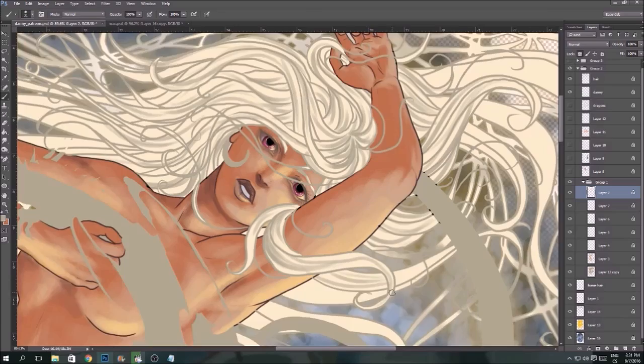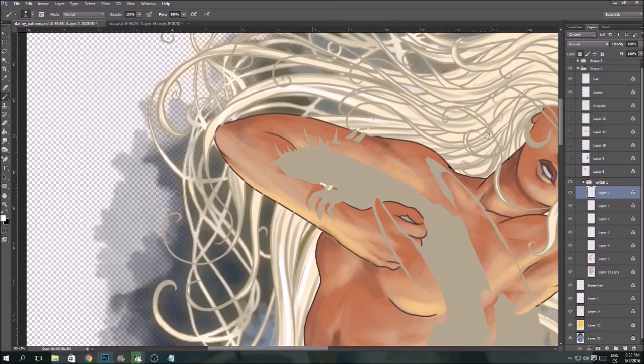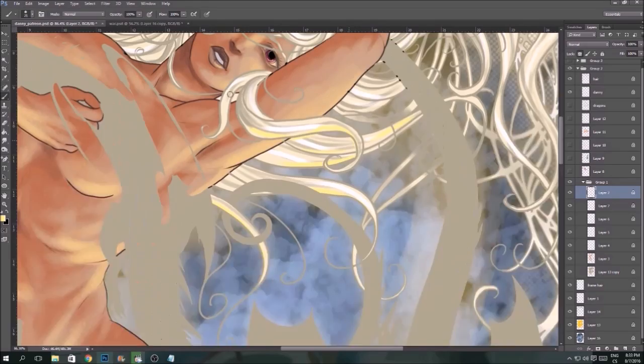Here I'm shading hair. I'm trying to give them some kind of volume. Some darker parts.